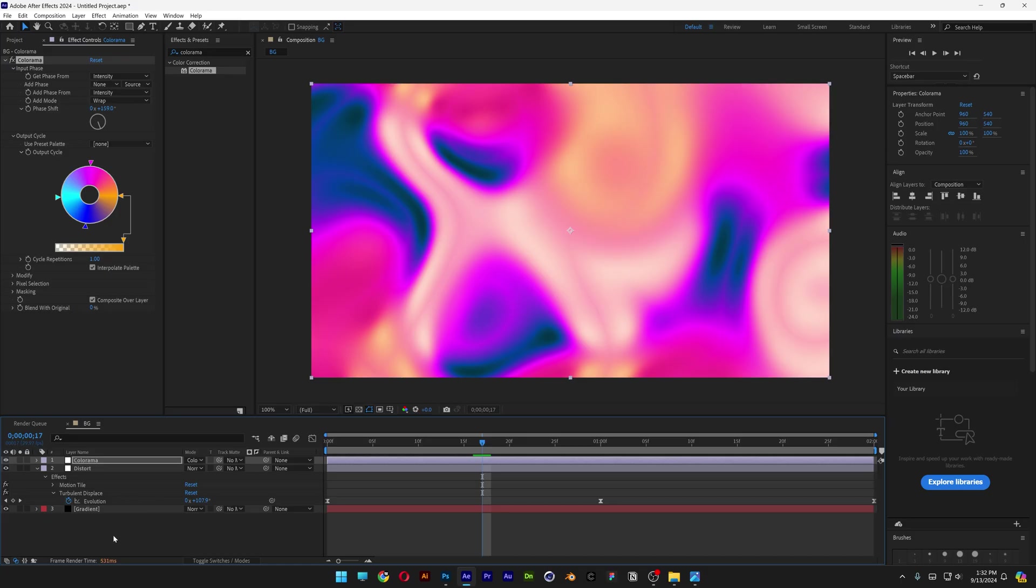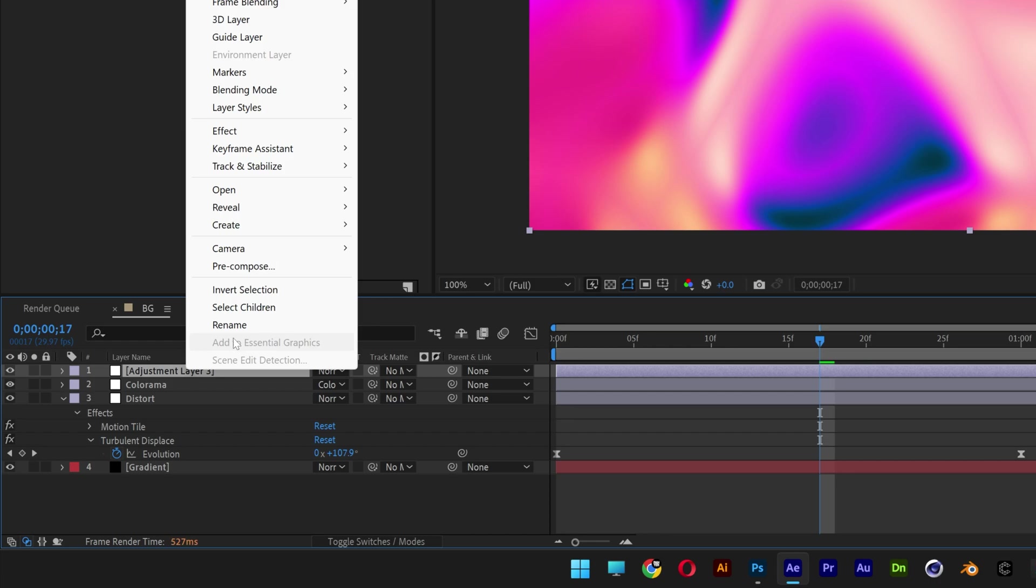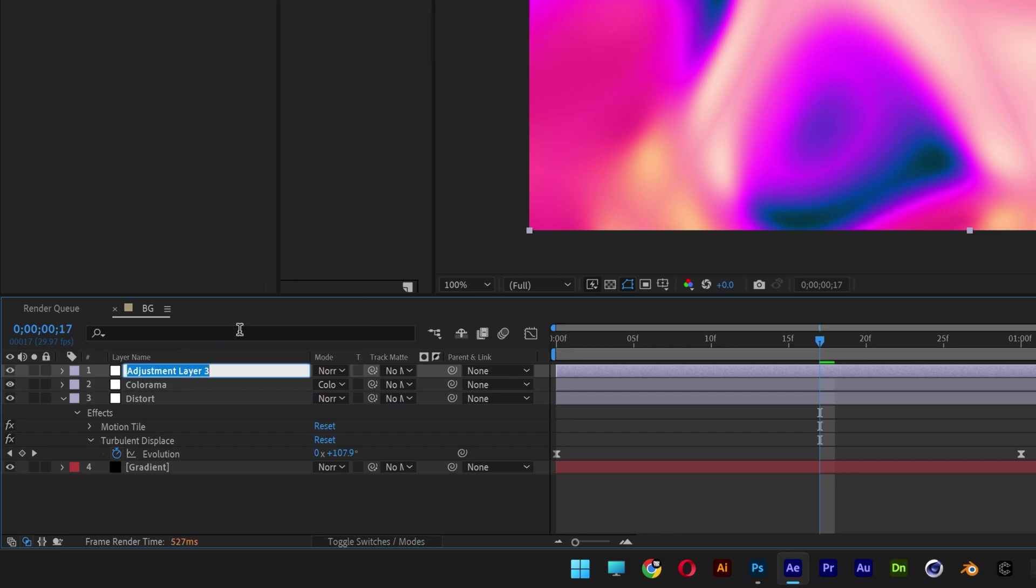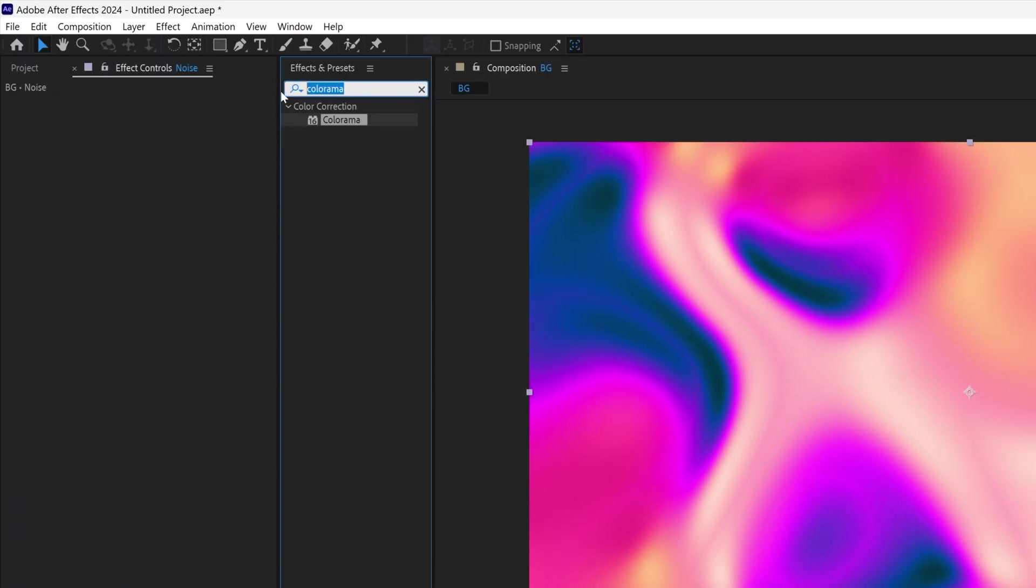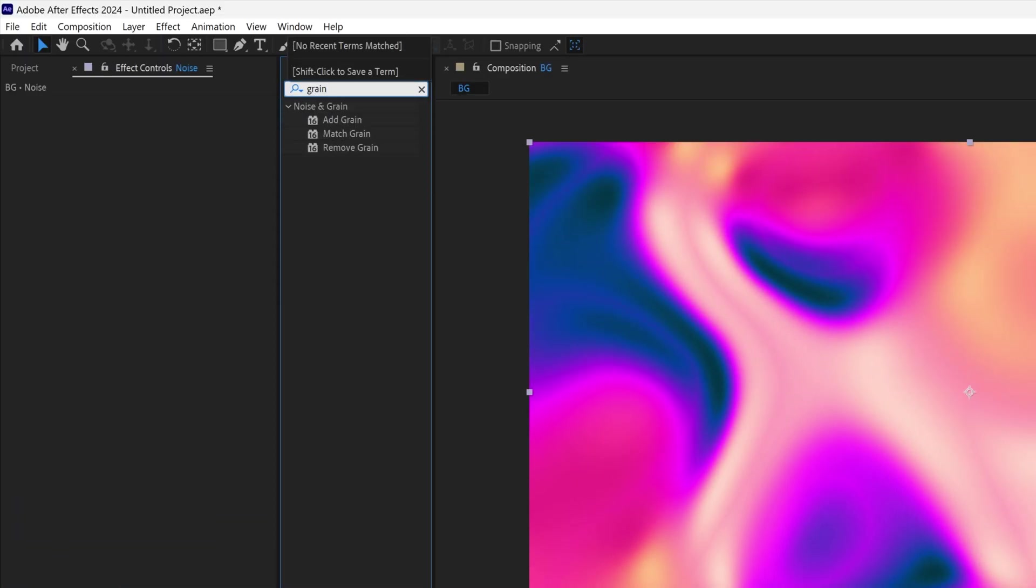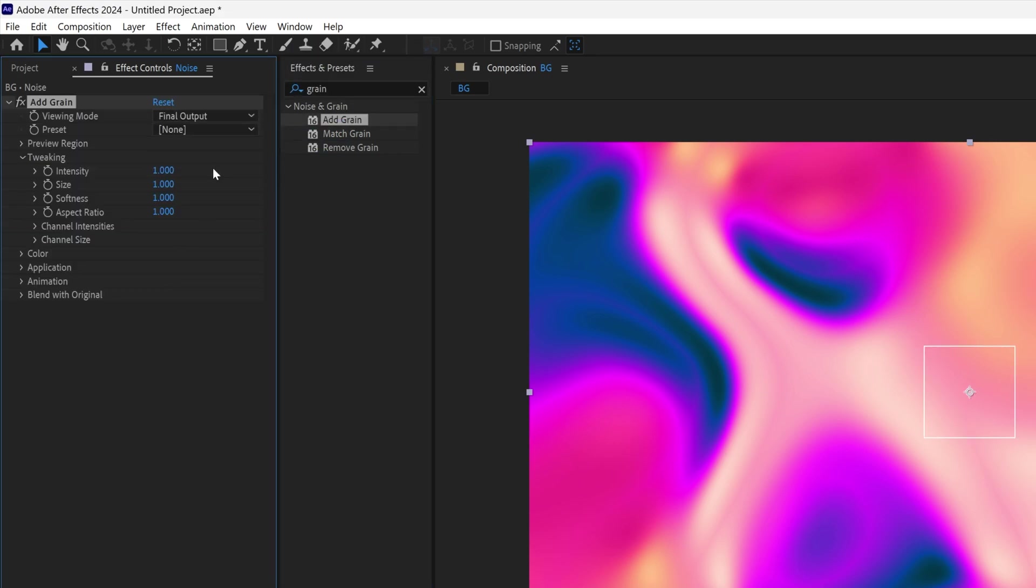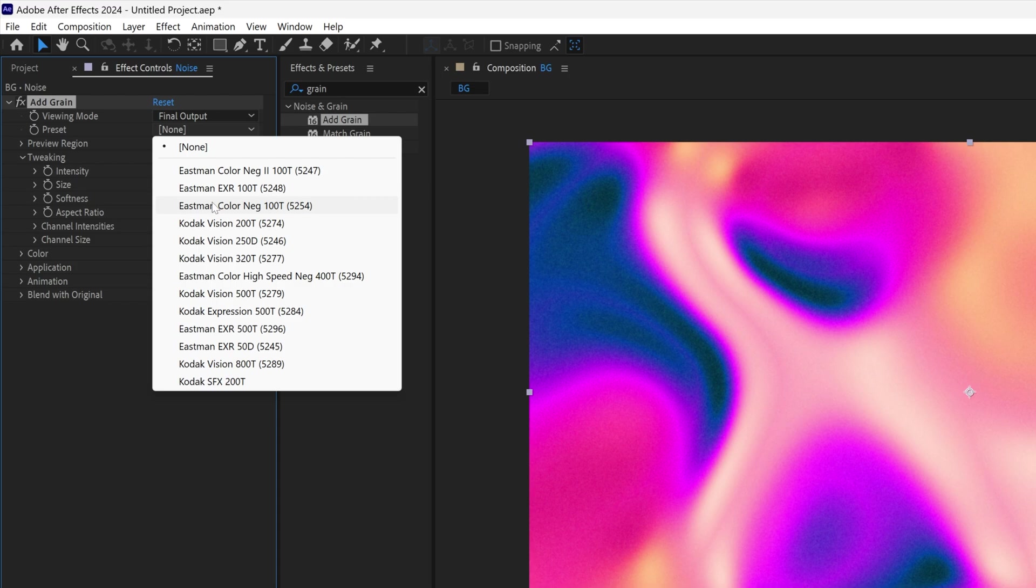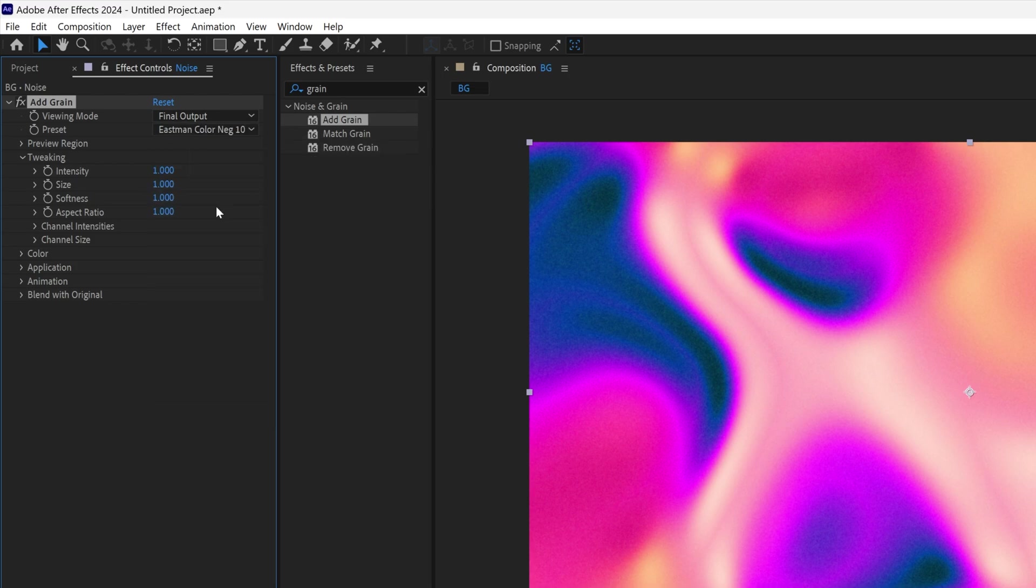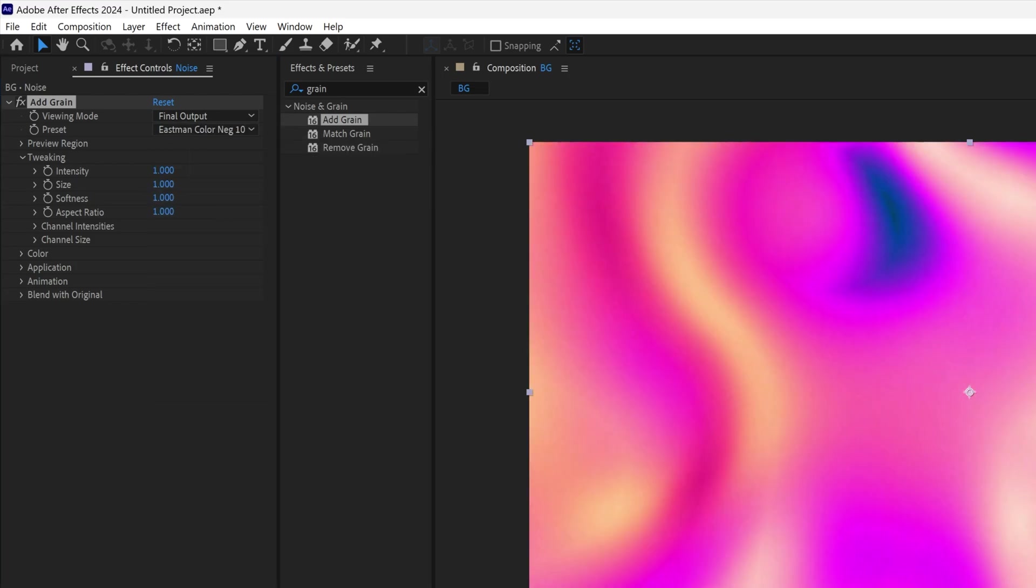Last but not least I'm going to create a new adjustment, right click rename noise. Let's go to the effects and presets, type in grain. Drag and drop the grain in the noise layer. Go to preview, change to final output. Here you can choose some really nice grain. I'm going to go with the fourth.